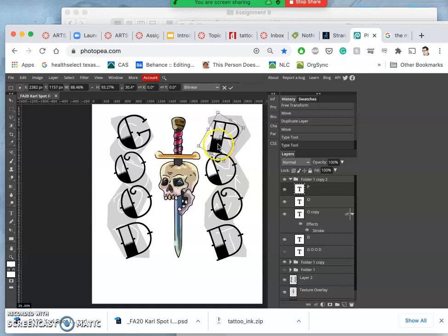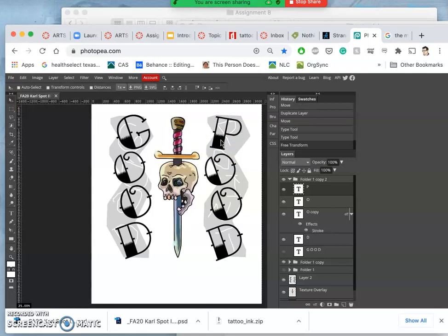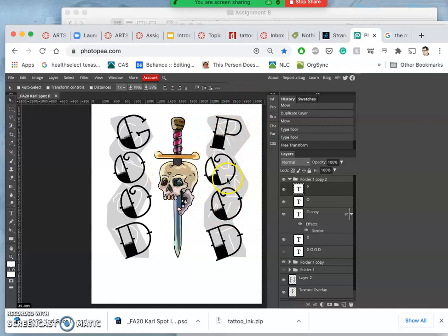But I want the visual weight to feel similar, but maybe not the exact same. Kind of like that, kind of flaring out on each side. So I'm not matching my blocking exactly, right? I'm taking up the same visual space of my blocking.